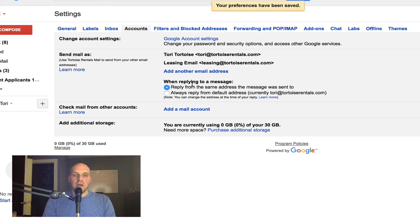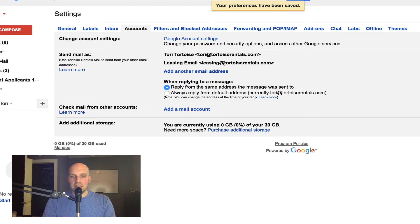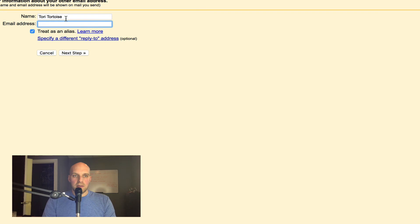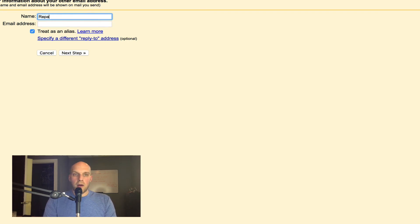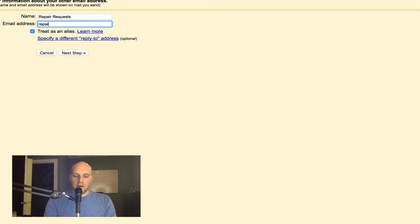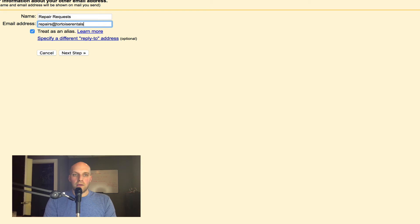That means if somebody sends an email to Tori, it'll reply from Tori. If they send an email to leasing, it'll reply from leasing. So I'm going to add one other quick one and this one's going to be repair request, and I'm going to put in repairs@tortoiserentals.com. Next step. These are all set now.